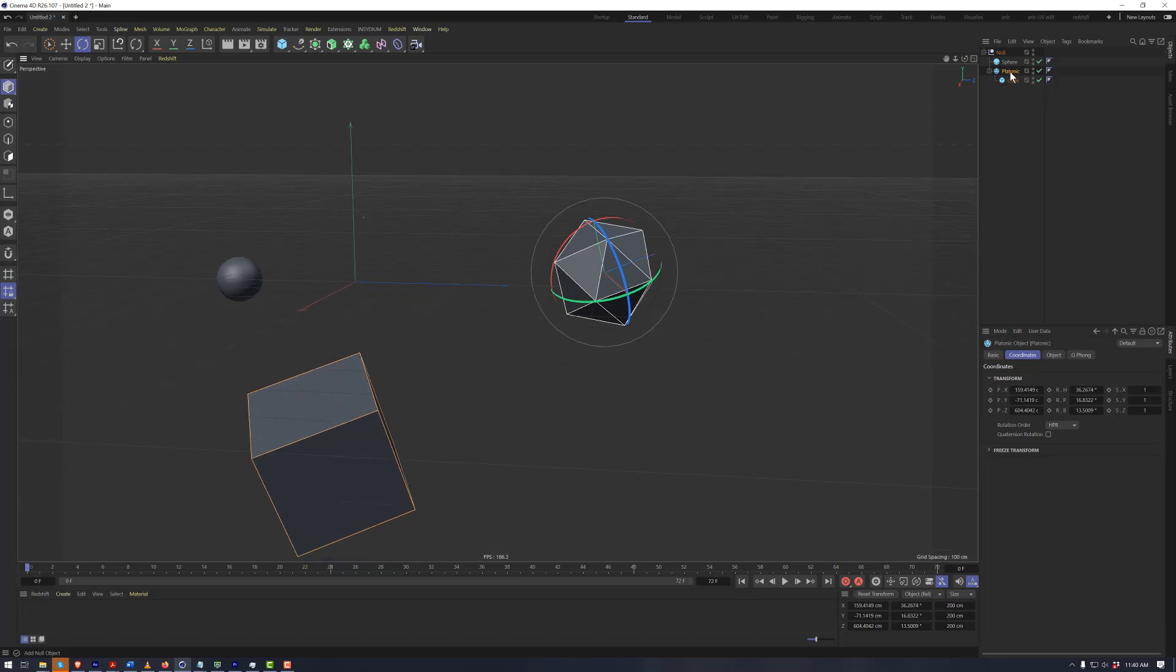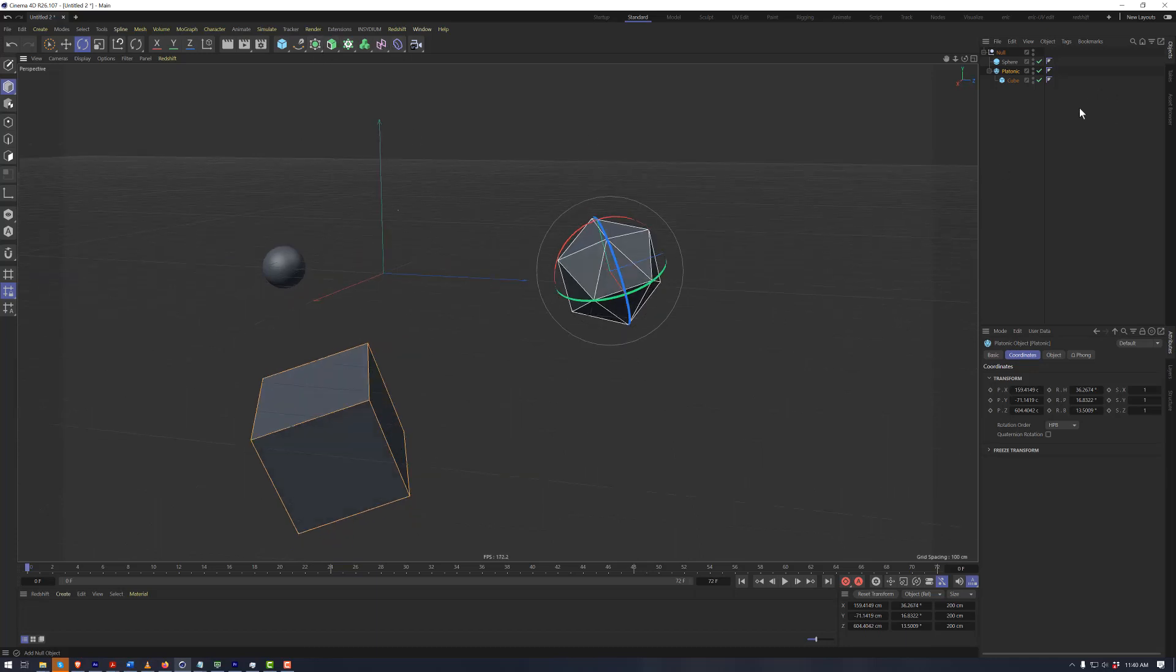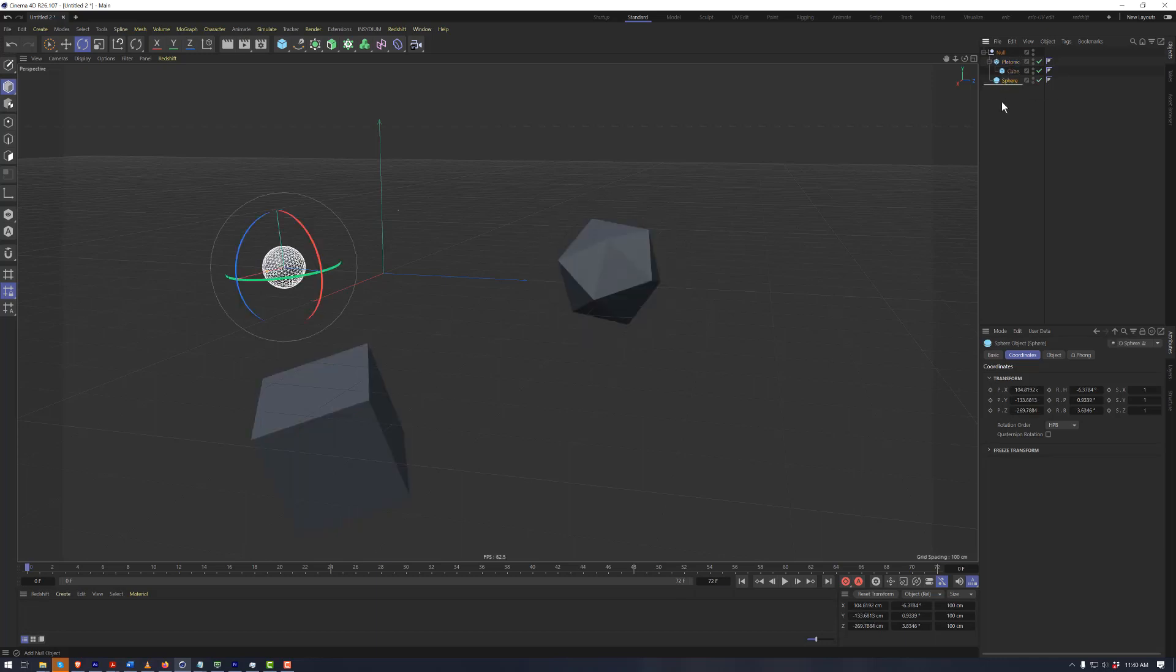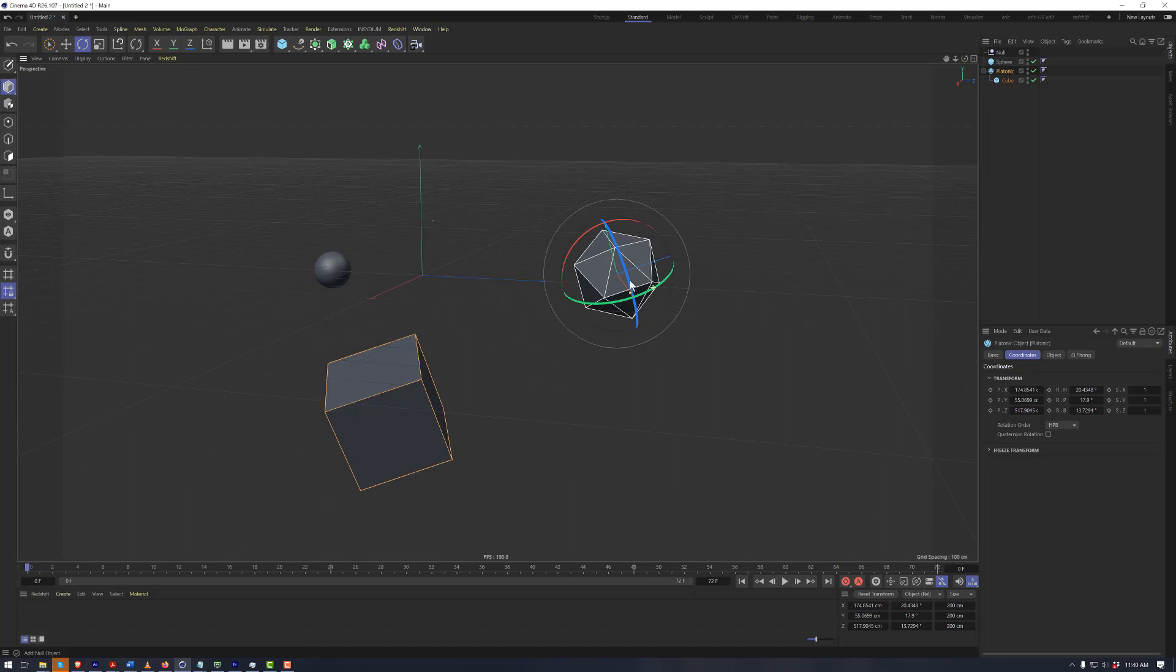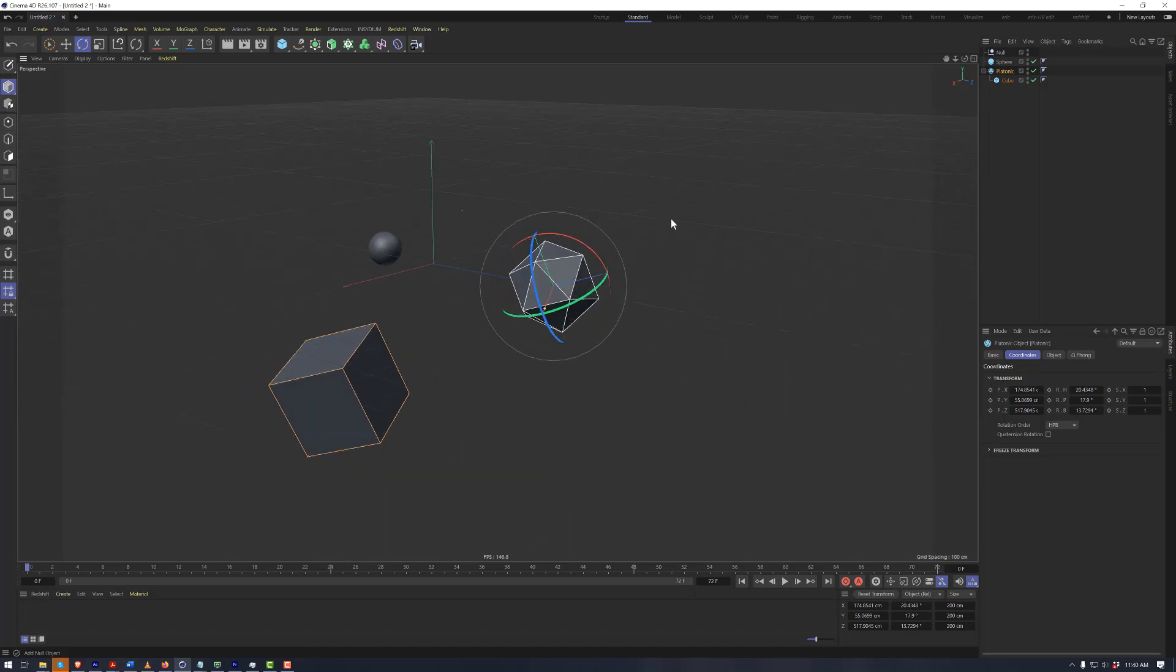This will come into play, will be very important later on when we start getting into the different types of generators and deformers. But in order to move these around, you can freely move anything in and out of the hierarchy.